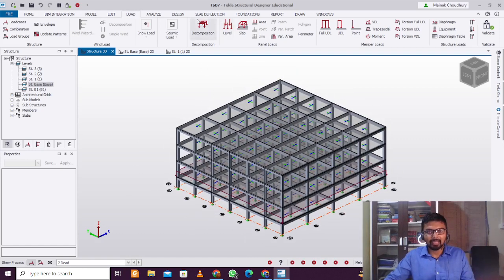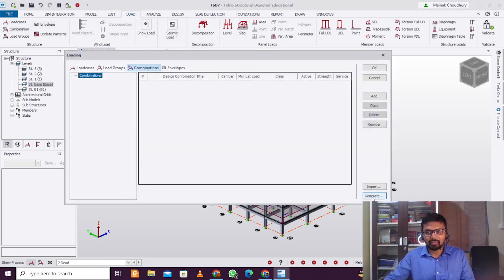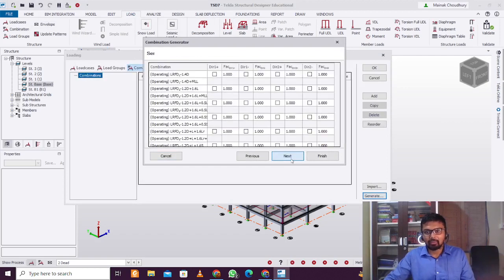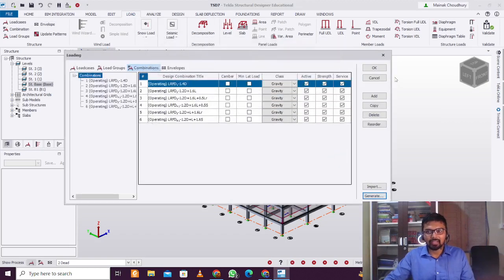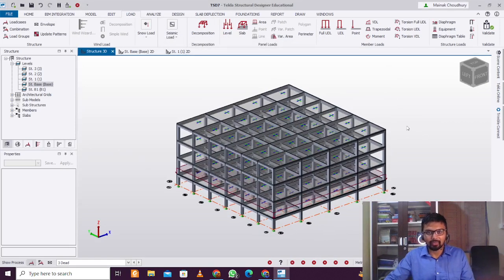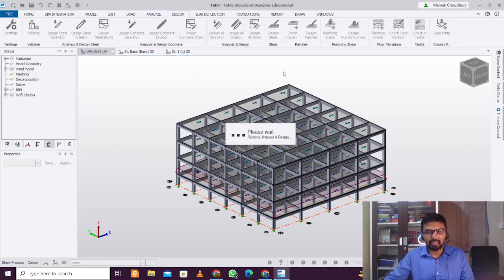Once you've done that, go to Load and then Combinations, and generate the default load combinations. I'm not going to stress on that — just click Next, Next, Next, Finish, and click OK.